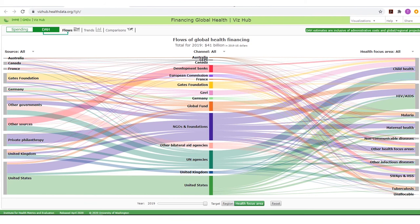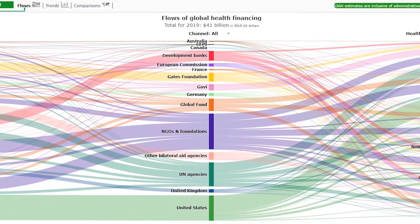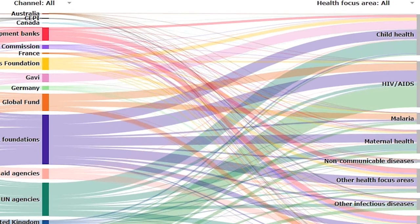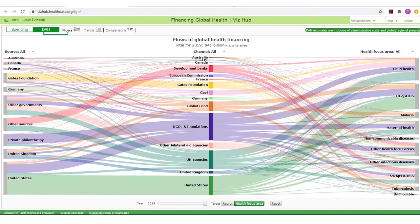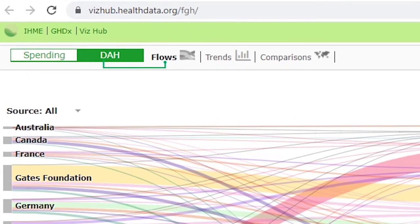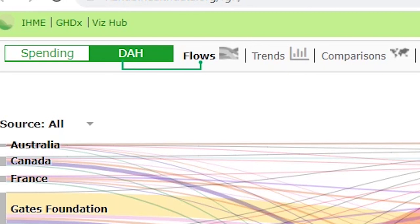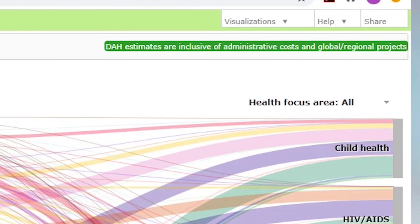Clicking on 'Financing Global Health' in the IHME data visualizations web page takes you to the flows diagram, a Sankey chart showing the path of development assistance for health, or DAH, from donors to recipients. This is your starting point for exploring the visualization, which can be navigated using the buttons in the top left corner. The two main buttons, 'Spending' and 'DAH' (development assistance for health), offer various options to view and interpret the information. All DAH estimates in the visualization include administrative costs as well as global and regional project costs.